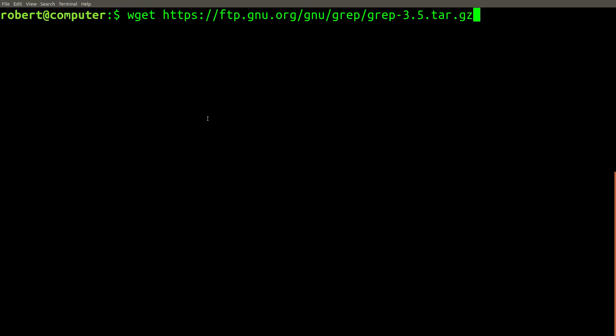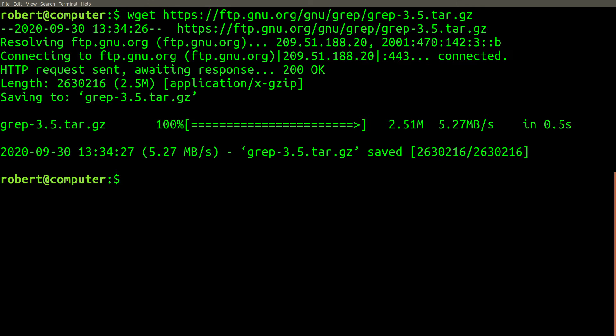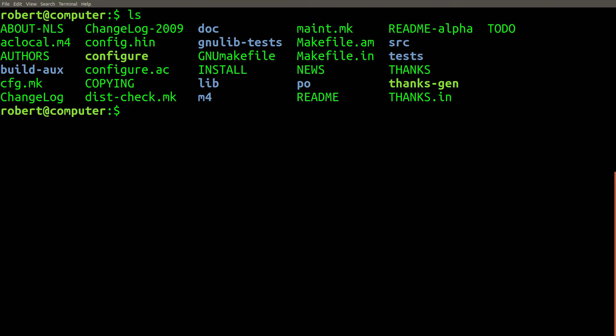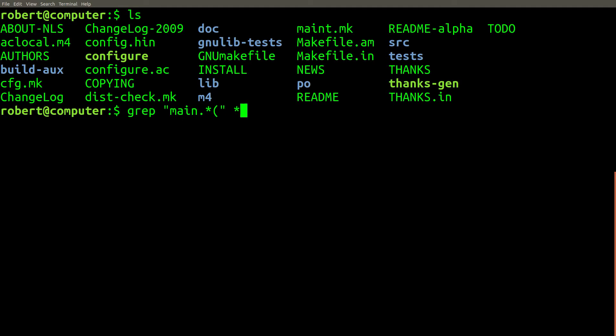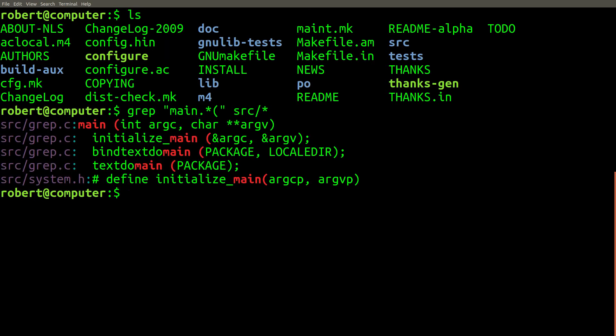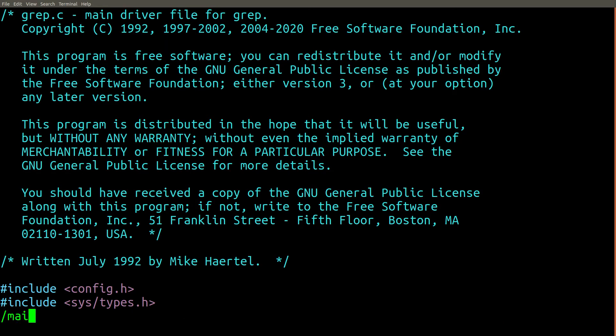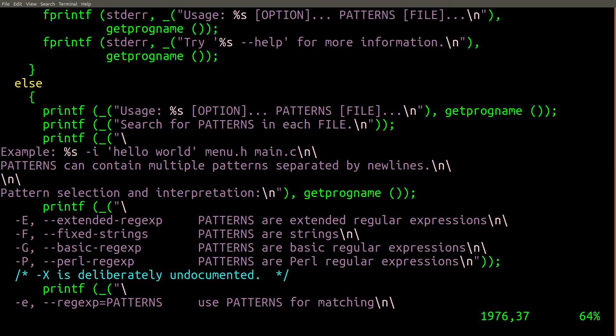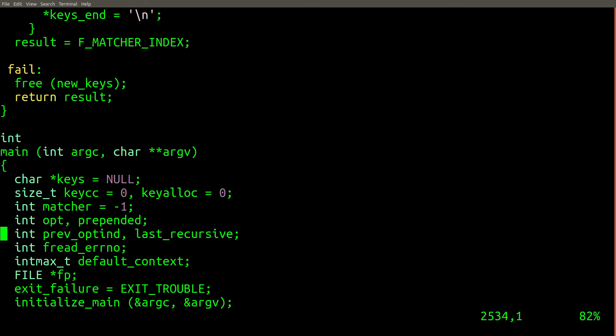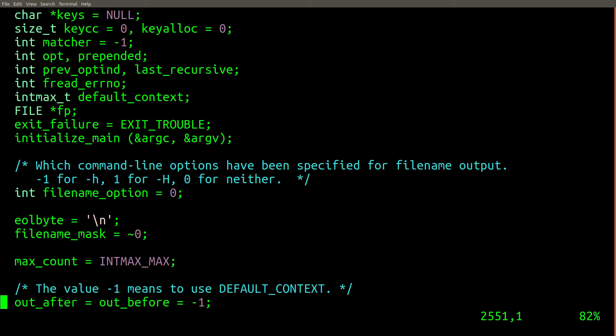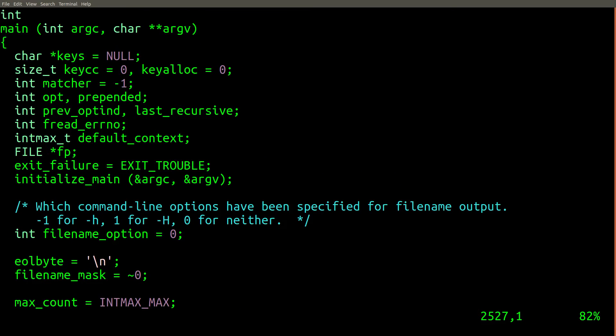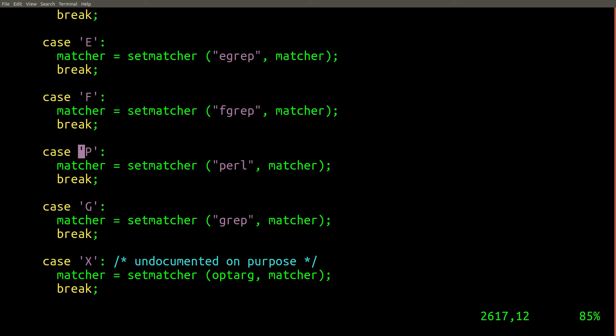So to really understand how grep works let's just download the source code and then see what it does ourselves. So let's go ahead and grep through the source code for grep and try to find out where the main method is. So it's in src grep.c, not surprising. So here's the main method.